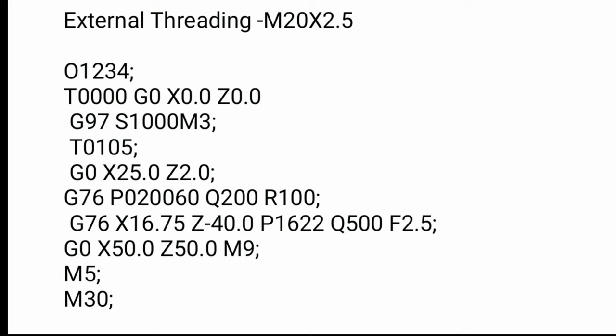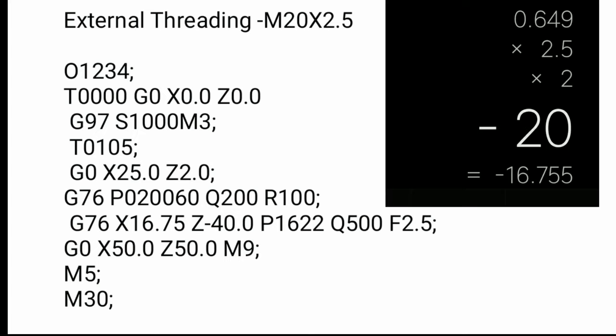Then G76 X16.75. This is the thread minor diameter. We can see here how to find out minor diameter of thread. For that, 0.649, this is the standard, 0.649 into pitch 2.5, then into 2, it will come minor diameter. And Z minus 40, this is a thread length.